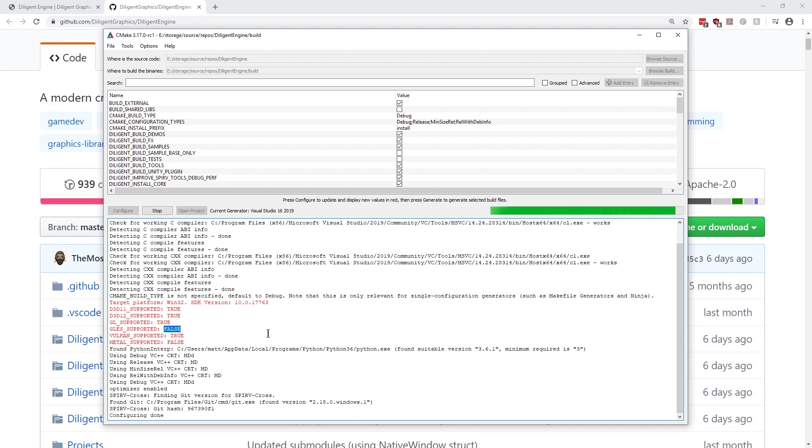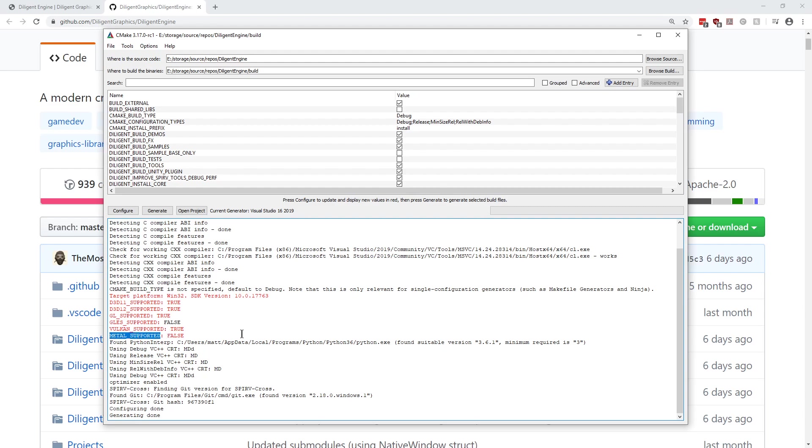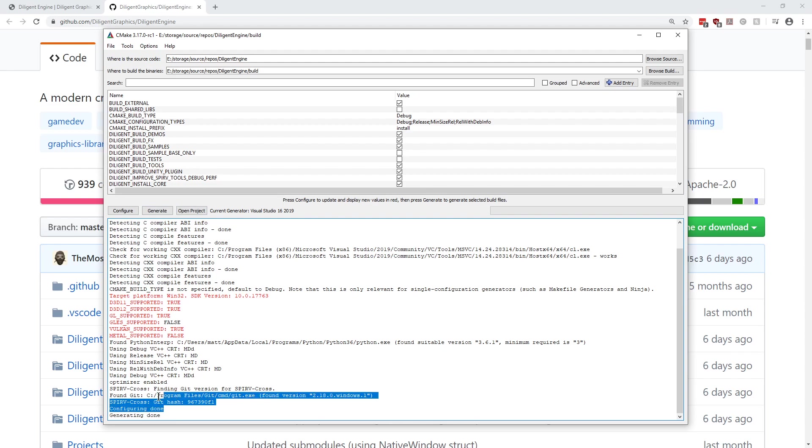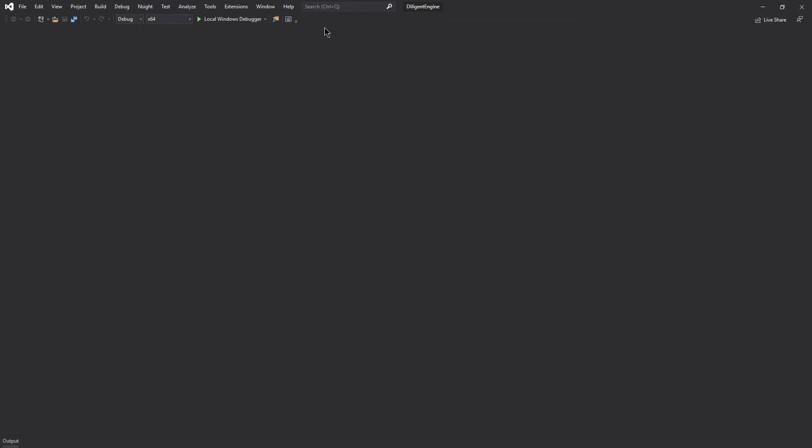So as you can see, we support everything but GLES and Metal. Metal's for Apple stuff and GLES is for mobile. So we're on a Windows desktop, so that's why we've got these here. All right, so now that it's all done, generating done, gives us some more messages about SPIR-V, finding Git. And we're just gonna go ahead and hit Open Project.